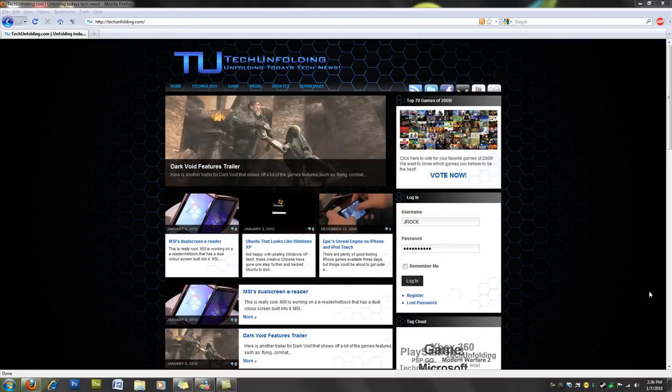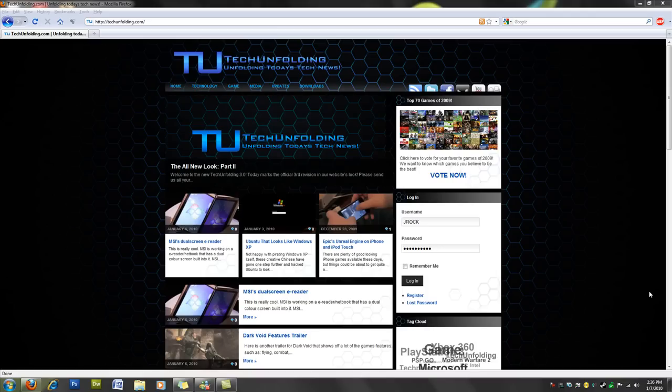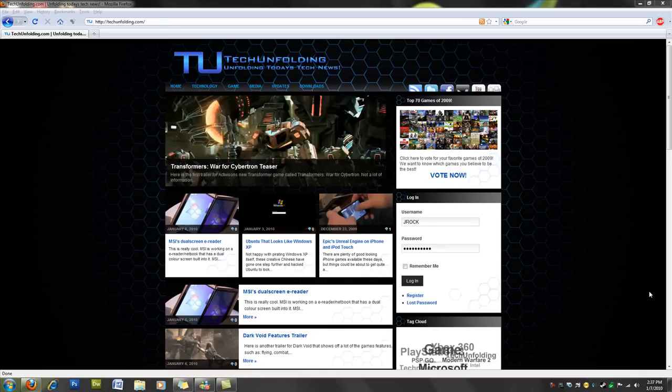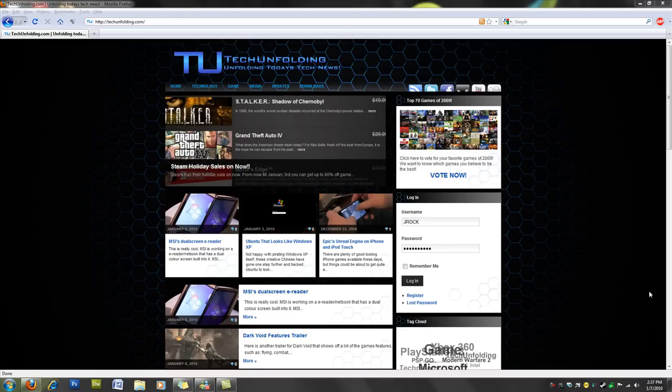Hey everyone, in this episode I'm going to be showing you how to speed up your computer using msconfig. This will reduce startup time of your computer and also increase the speed of your computer. This can be done on XP, Vista, and Windows 7. I'm going to be showing you how it's done on Windows 7 and Vista, but it's a very similar method with XP as well.